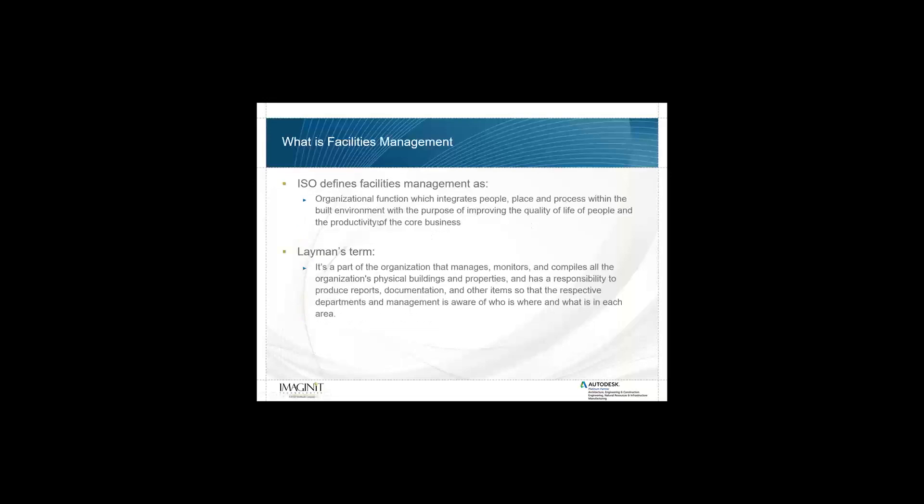ISO, the International Standards Organization, defines facilities management as organizational function which integrates people, place and processes within the built environment with the purpose of improving the quality of life of people and productivity of the core business. In layman's terms, it's part of an organization that manages, monitors and compiles all of the organization's physical buildings and properties and has a responsibility to produce reports, documentation and other items so that the respective departments and management is aware of who is where and what is in each area.